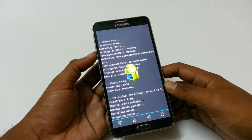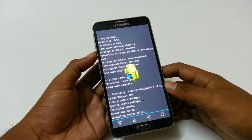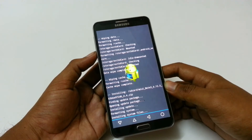Now the ROM is being installed in our phone. It will take around 1 minute to complete, so have patience here.